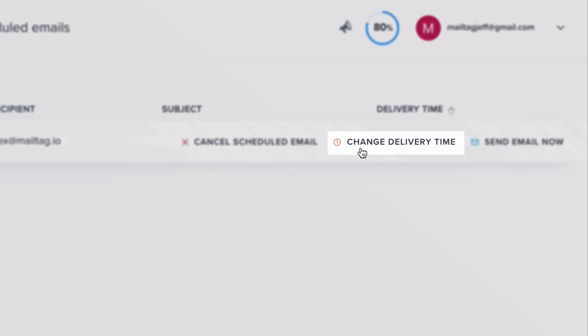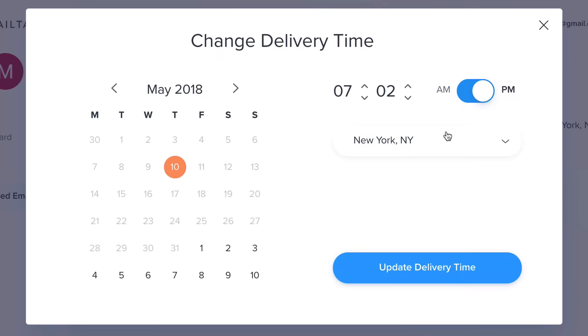We should also point out that you can change your email's delivery details from your MailTag dashboard as seen on screen.